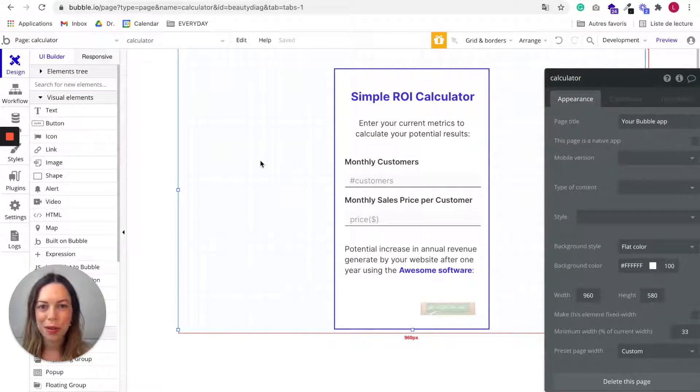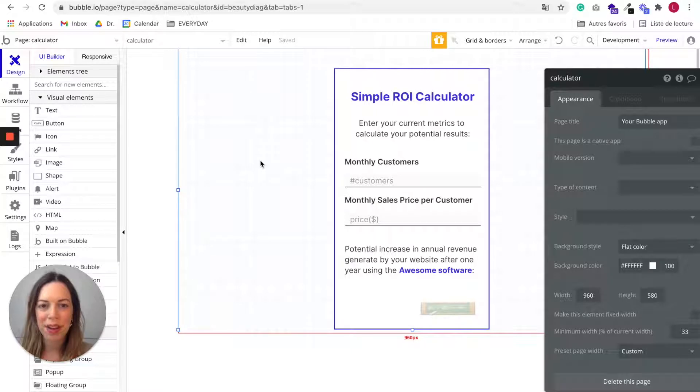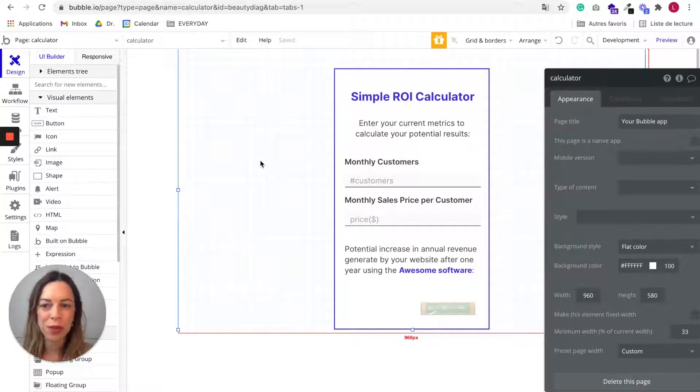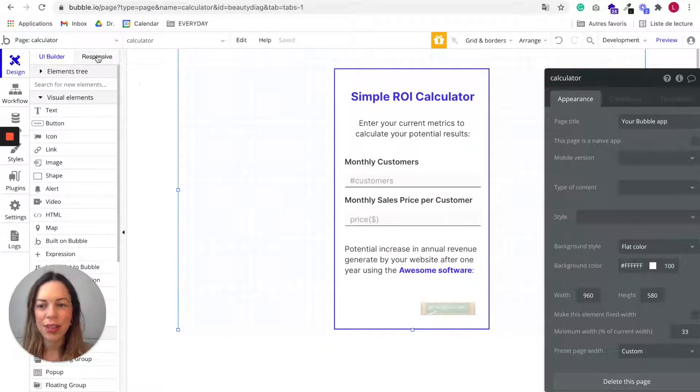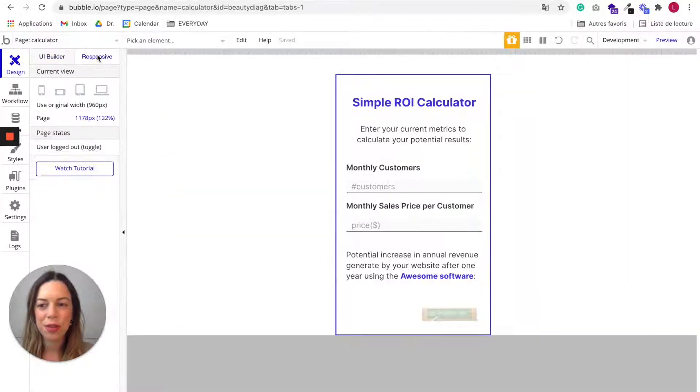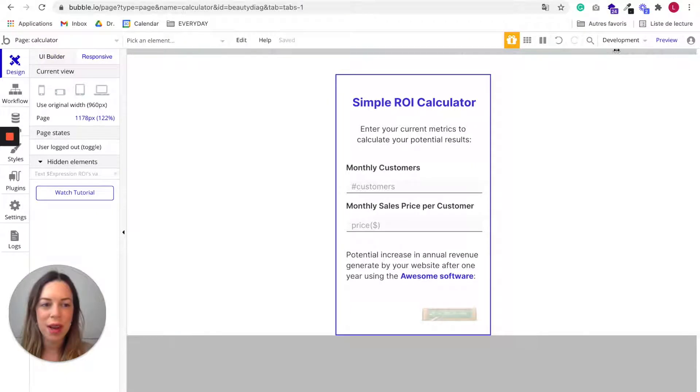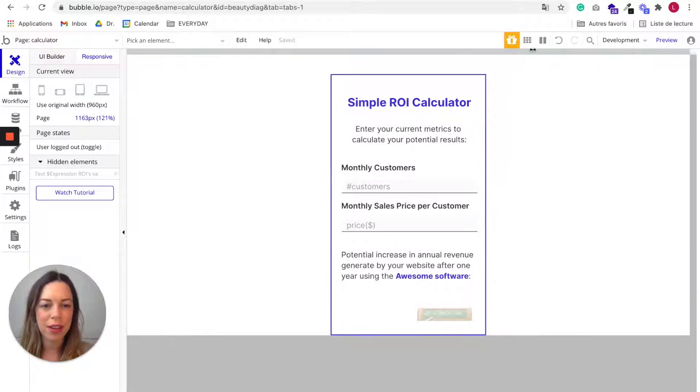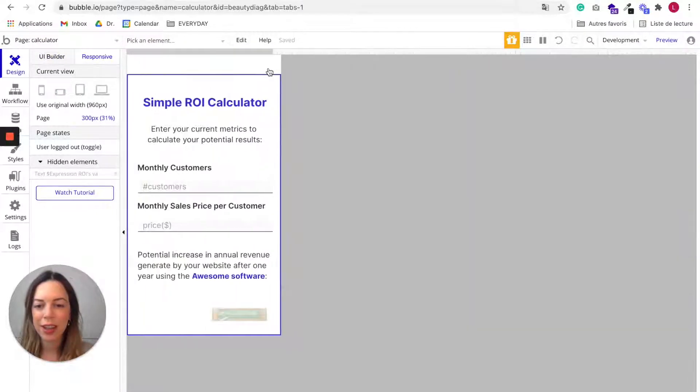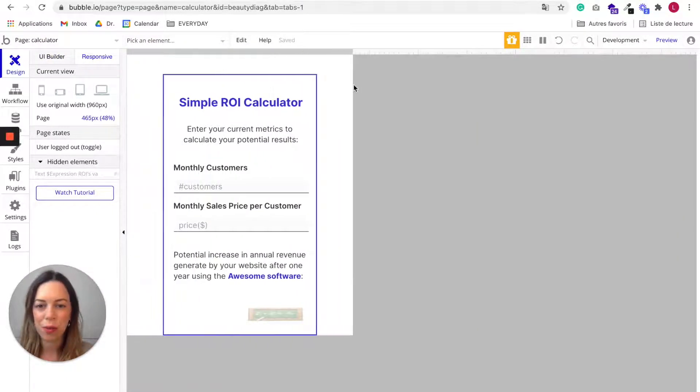First, you want to review your app and make sure it is properly responsive. So go to the responsive tab and just check if it works properly.